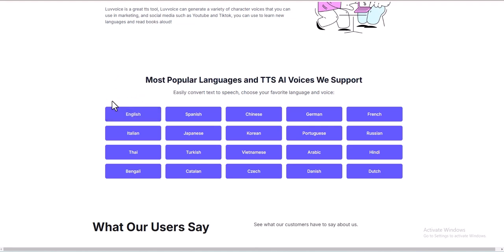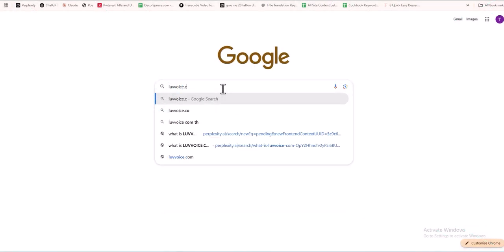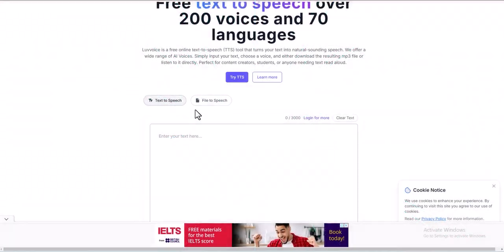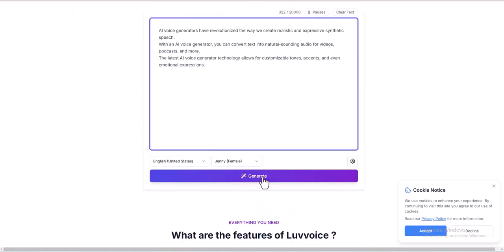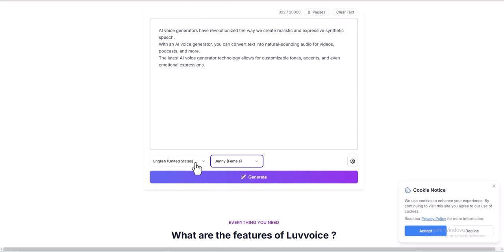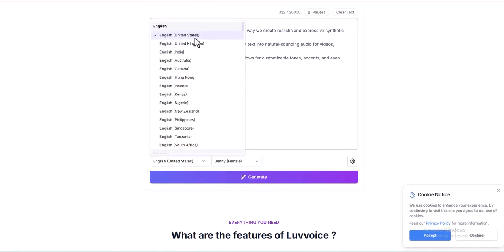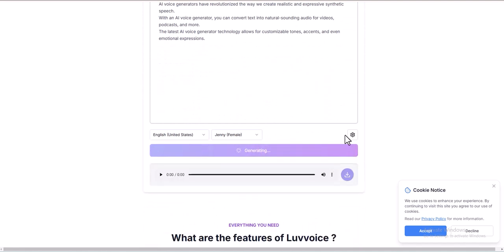Love Voice is ideal for content creators, students, and anyone who needs text read aloud. It is easily accessible with an internet connection and does not require any downloads. Visit the Love Voice website to access the text-to-speech tool. Enter your text in the input box, select a language (over 70 available), and choose a voice (200-plus options). Optionally customize settings by adjusting speed, volume, or pitch. Click Generate to create the audio, then listen online or download the MP3 for offline use.